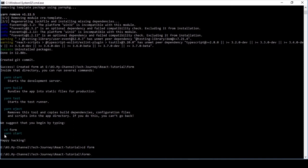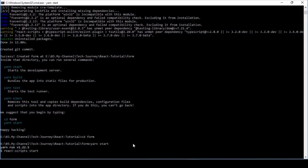Then enter yarn start. It's starting the development server which is on port 3000.